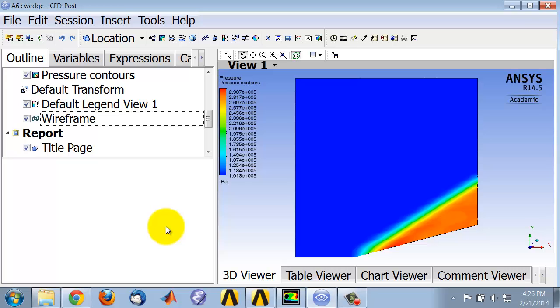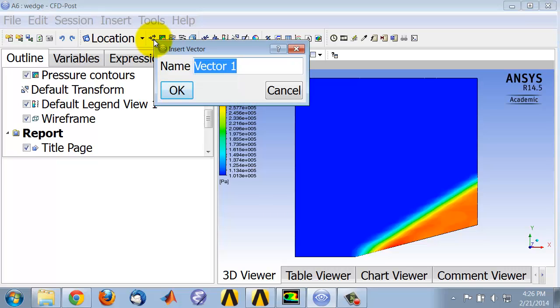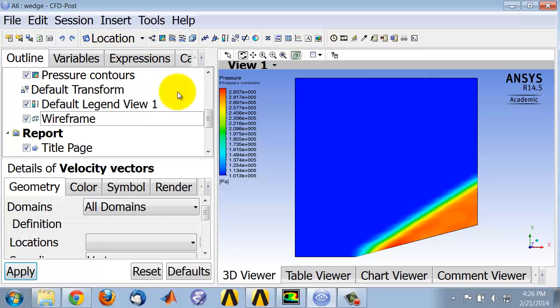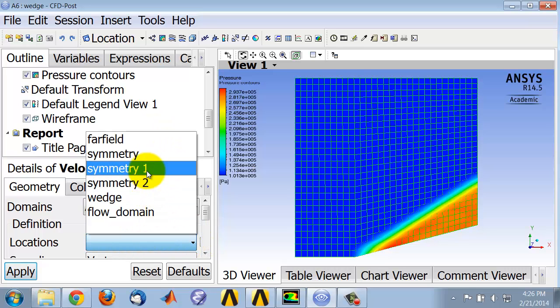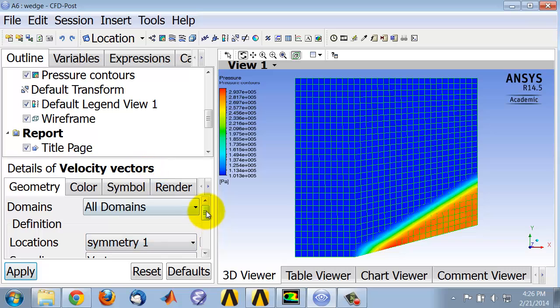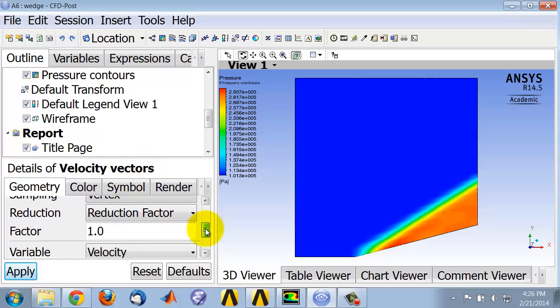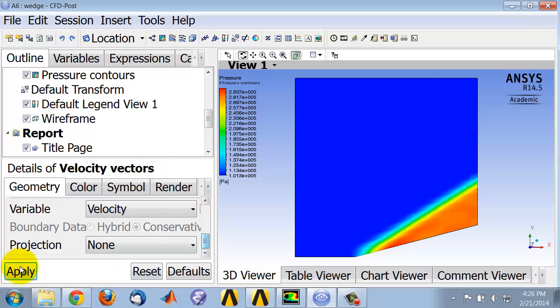To make a plot of the velocity vectors, click on the vector icon here, give it an appropriate name. And as before, we will plot this over symmetry 1. And then I'll say apply.